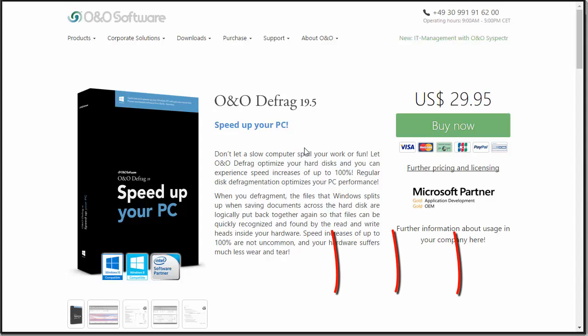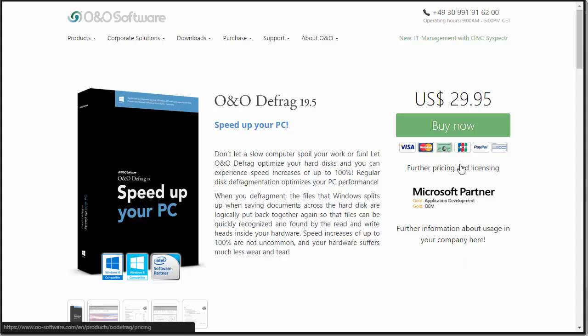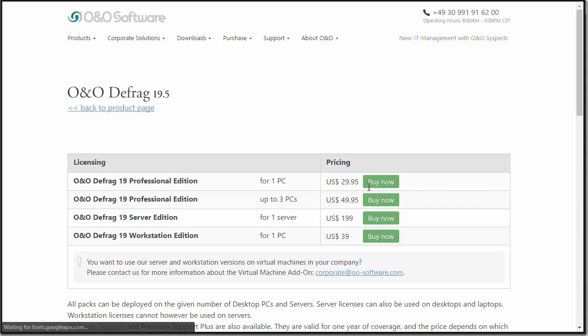If you check out the link in the description, you can download and try O&O Defrag for a 30-day free trial or buy it for just $30. If you choose to buy it for three PCs, you can get further pricing through our deal — three PCs for just $50 rather than $90, saving you a significant amount.